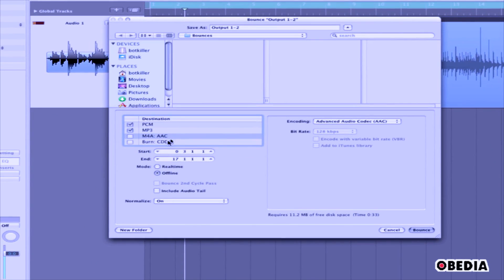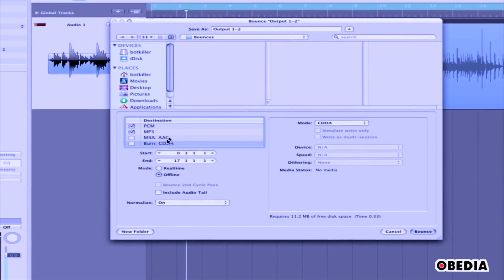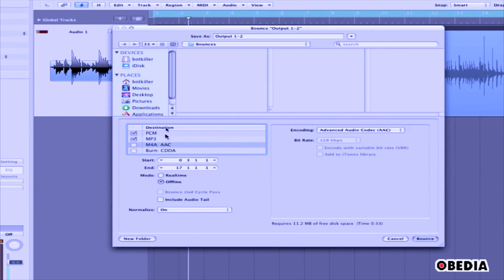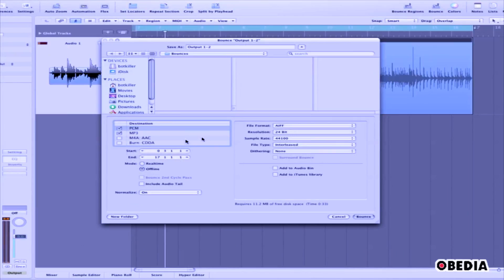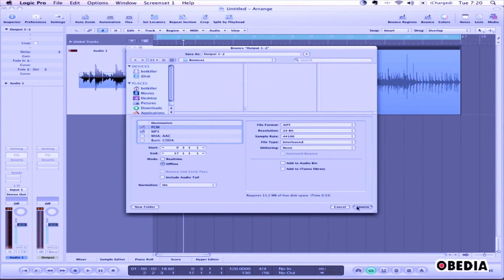There are other options for M4A and for burning a CD. When you've made all these settings, simply click on the Bounce button. The new file will begin to bounce down and you'll have a new audio file ready to use in other audio programs or for burning to a CD.